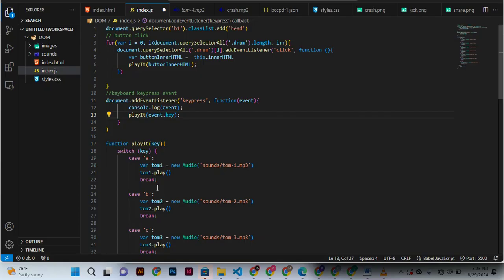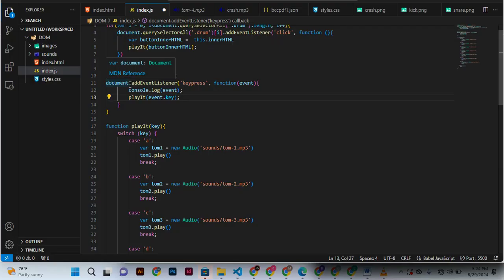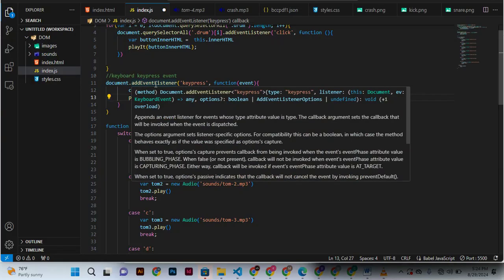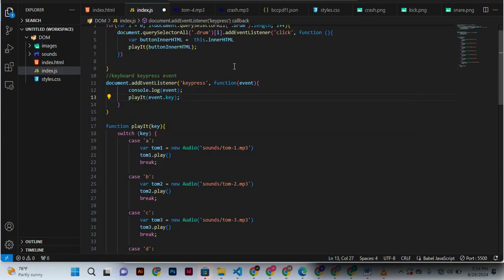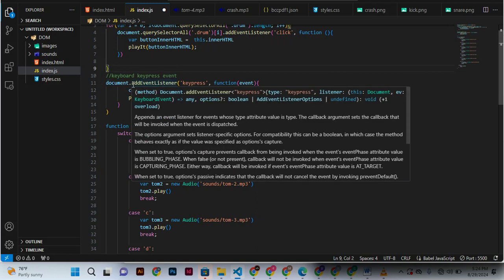called within a function. Now, if we have document.addEventListener, that means go to the HTML file, take